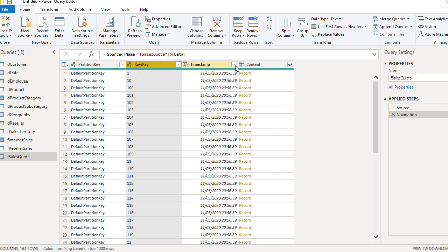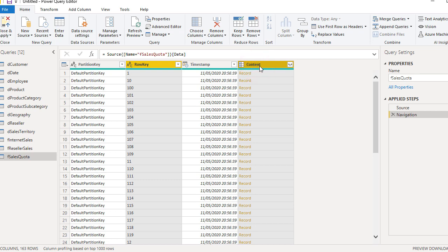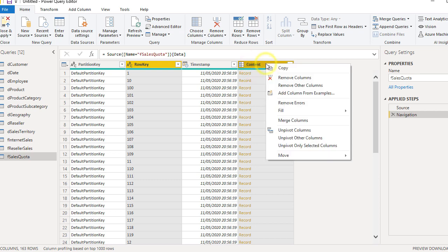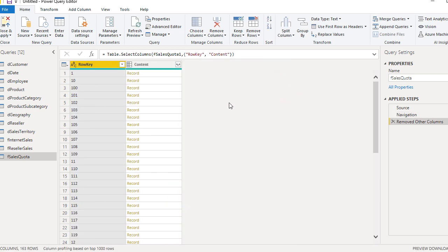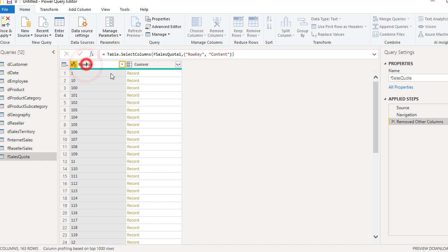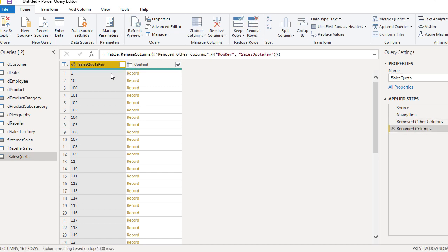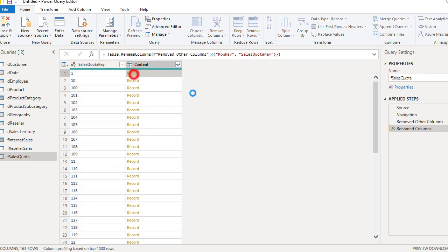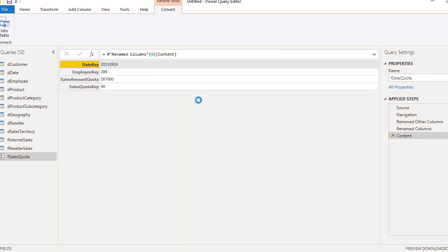We need a key column and we need a content column. And other columns are not needed, so I'm going to remove them. And then we are left with two columns, row key. And this is a sales quota key in this example of that table. And I need to place a new name for that column. Say it's quota key. And then we need to expand this content of all of those records.